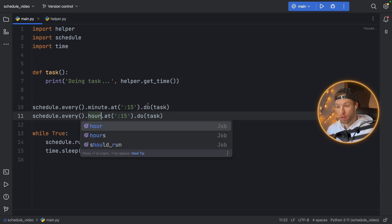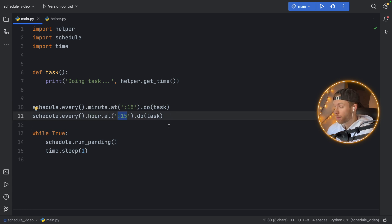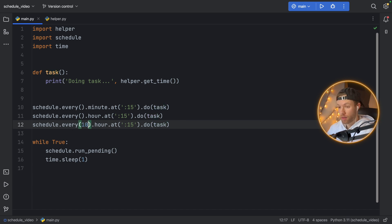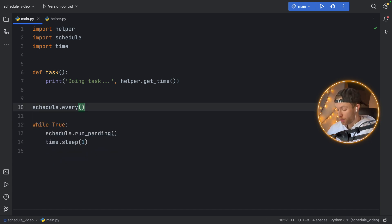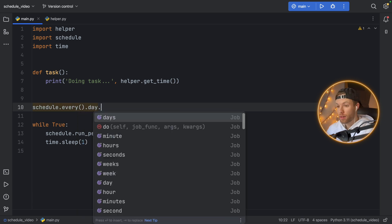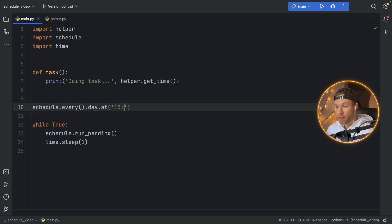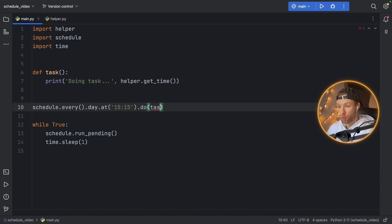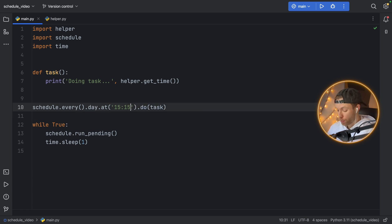The same thing works with the hour — this will trigger every time it hits 15 on the hour. And it doesn't have to be every single hour; you can also say every 10th hour, trigger this task at the following minute. So every 10 hours it's going to check — is the time 10:15 or 11:15 or 12:15 — and trigger at the 15-minute mark. You can also do it with the day: trigger this every day at a given time, such as 15:15, and with seconds like 15:15:40 if you need that precision.